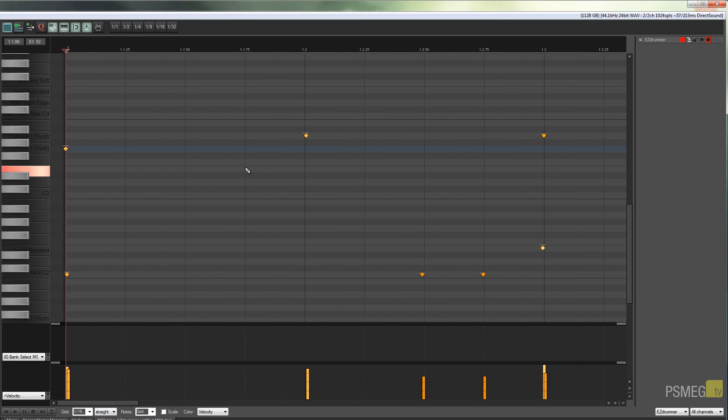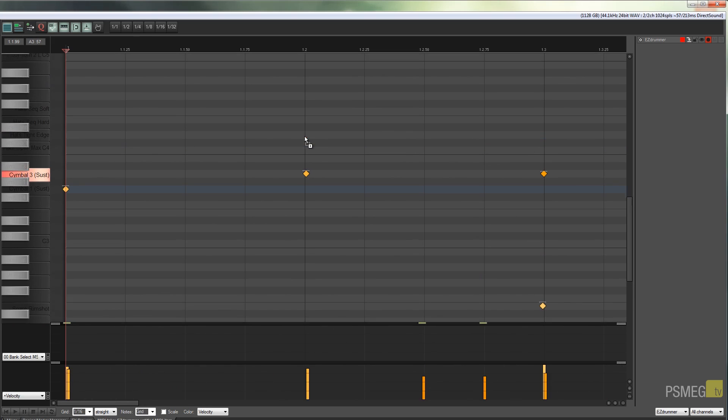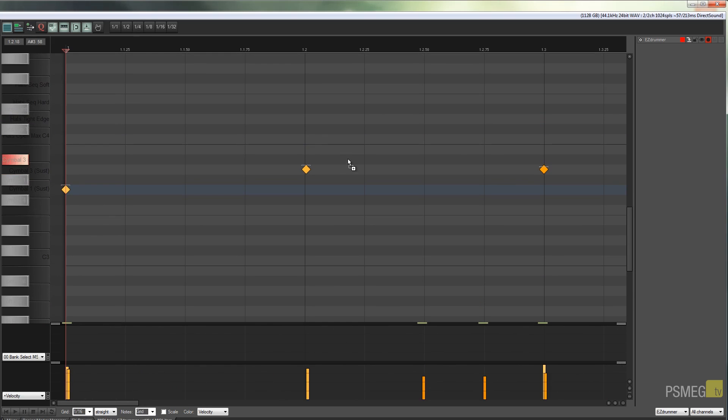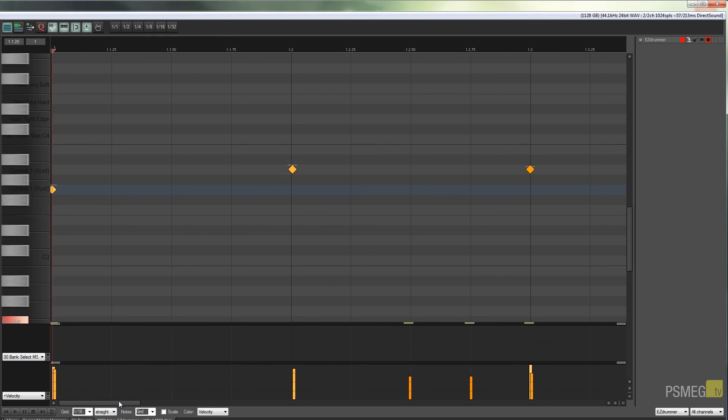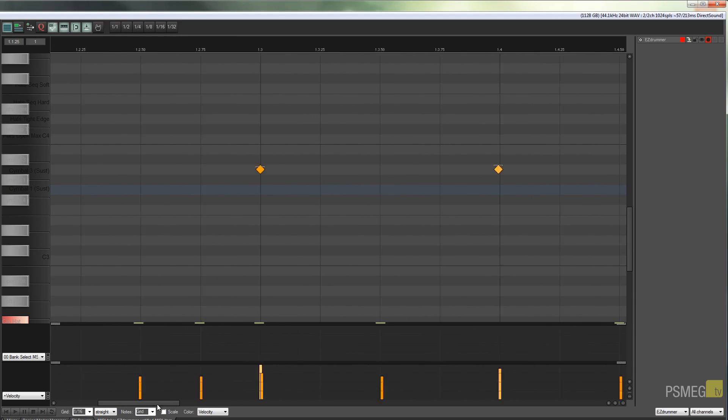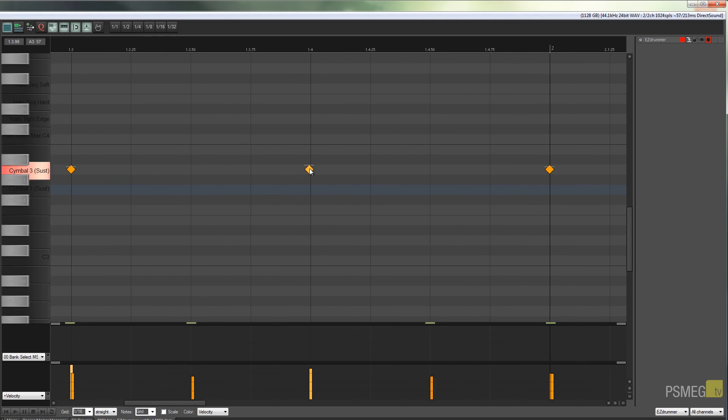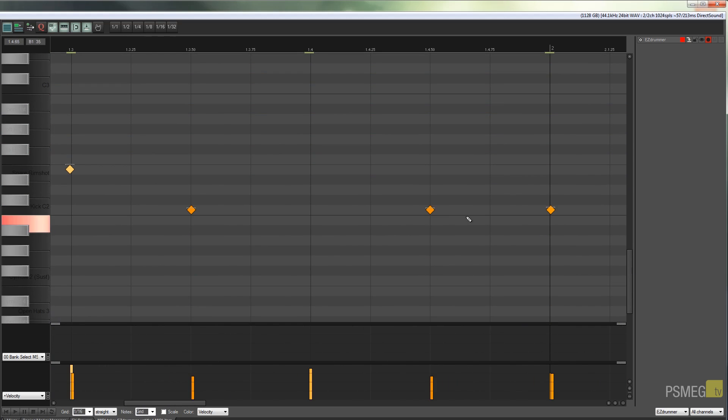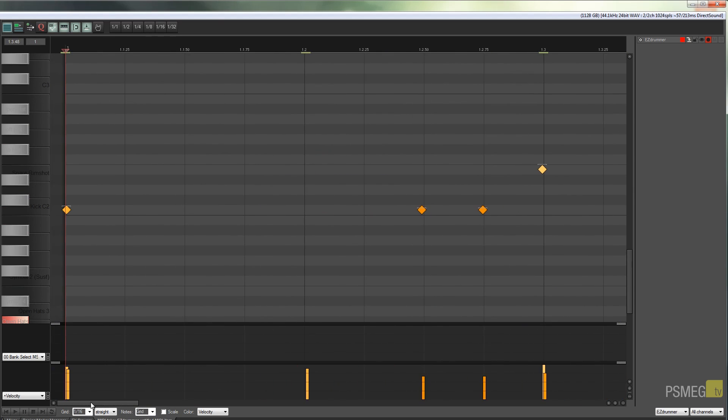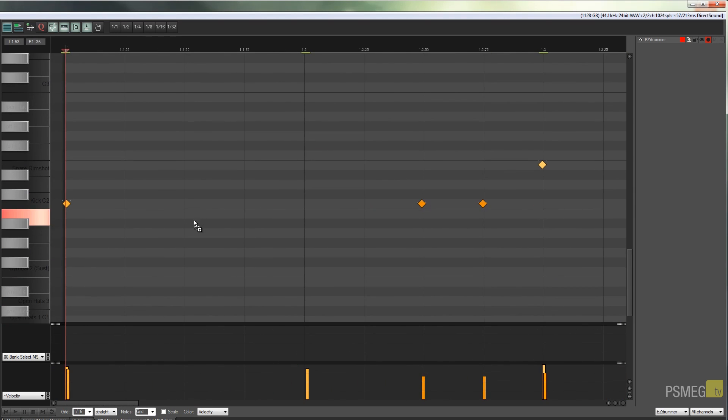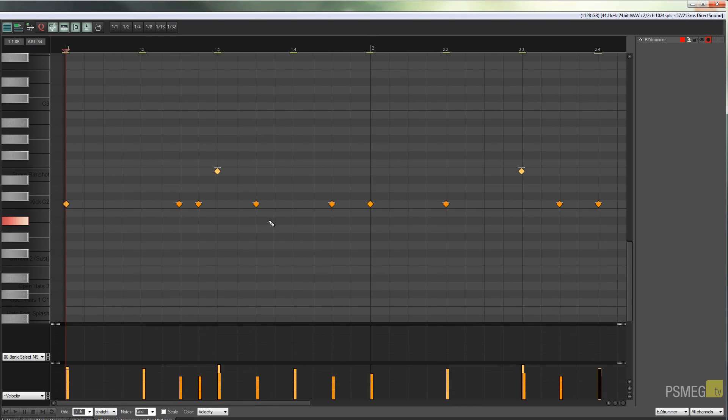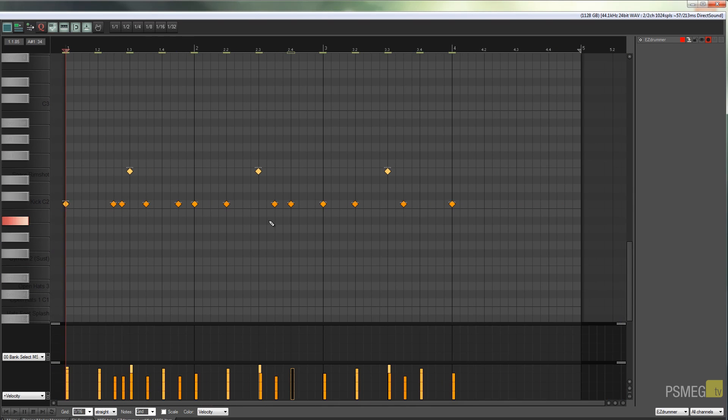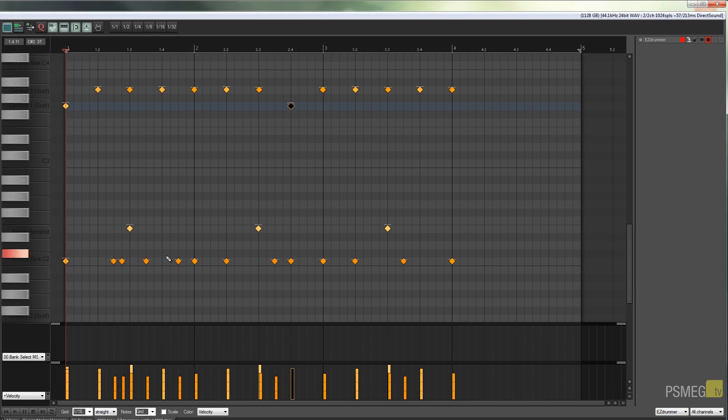It's slightly after where it would normally be. If we scroll over, you can see this one's slightly before the beat. If we scroll down, you can see these are slightly off beat. So what we're going to find is by using this technique, we can quickly transpose this into a more humanized kind of drum beat.